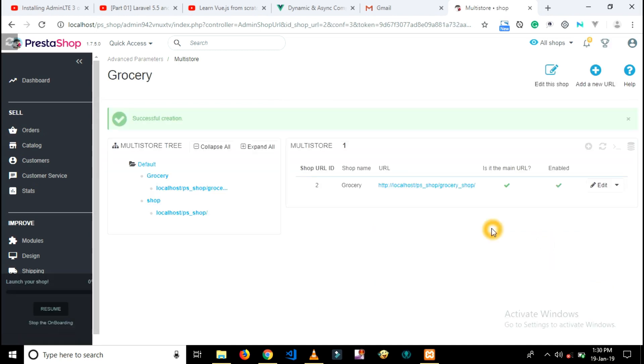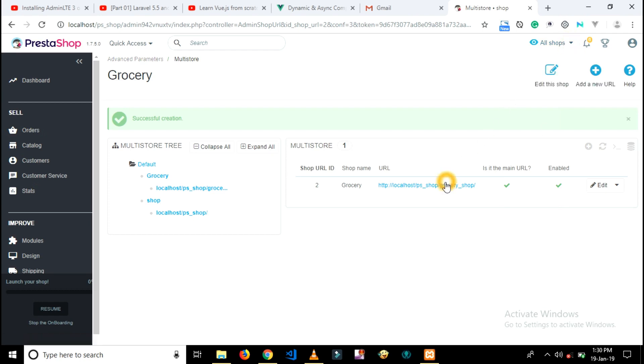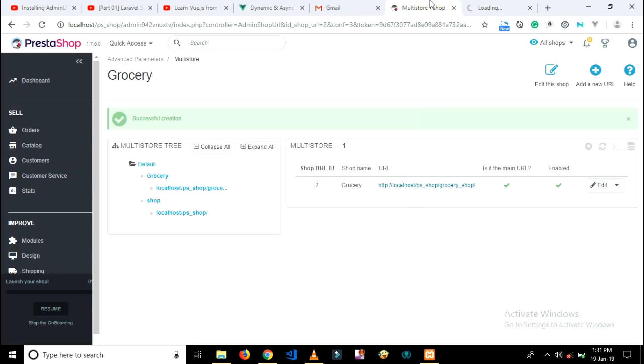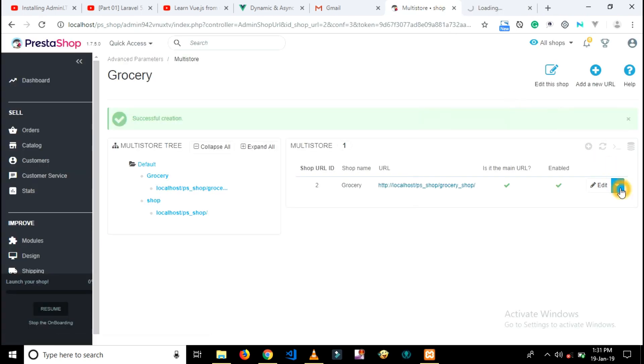Now congrats, you have created two shops. You can check by clicking on this URL or open a new tab and type your new shop URL. You can see everything is working perfectly - both shops have separate URLs.